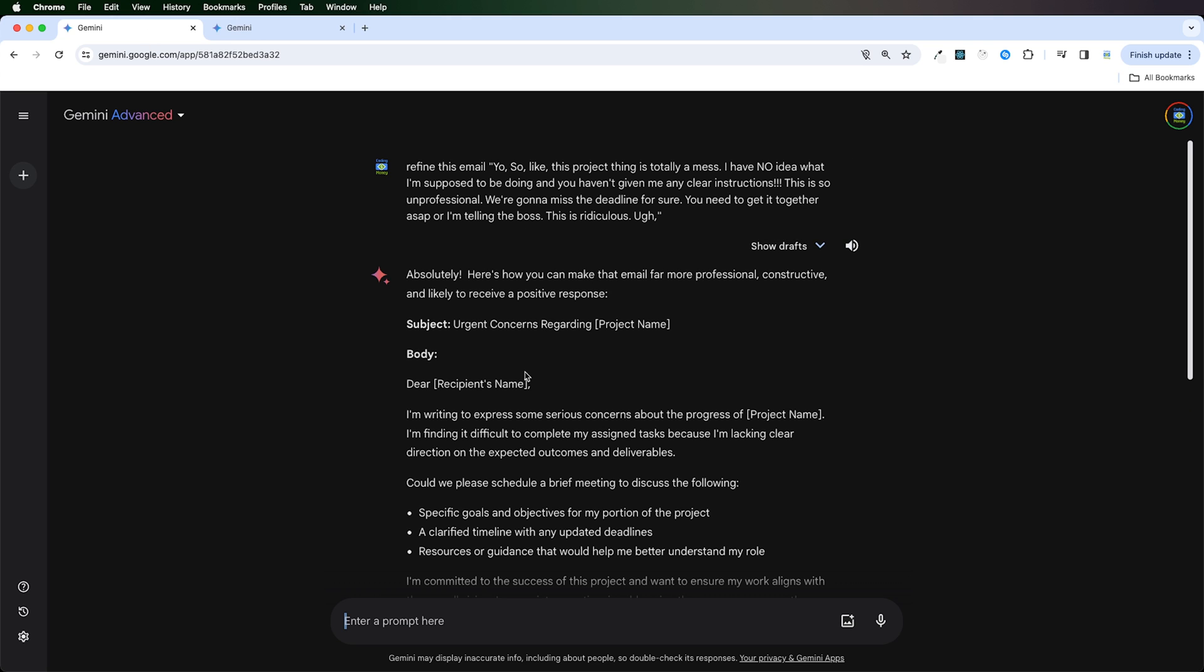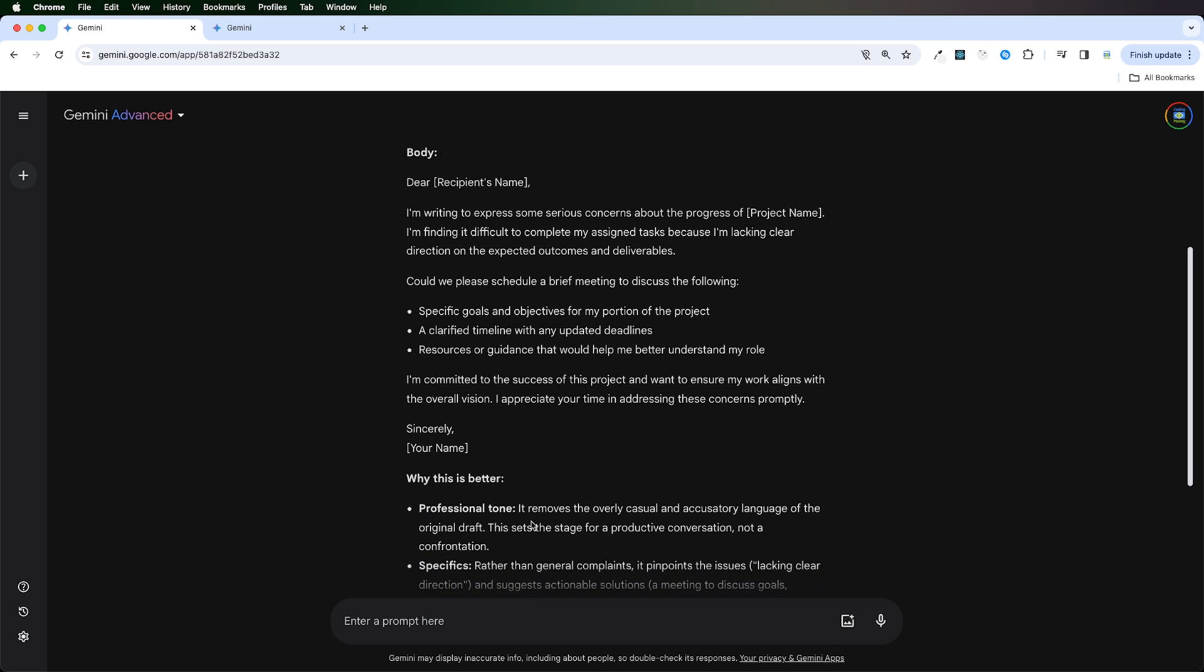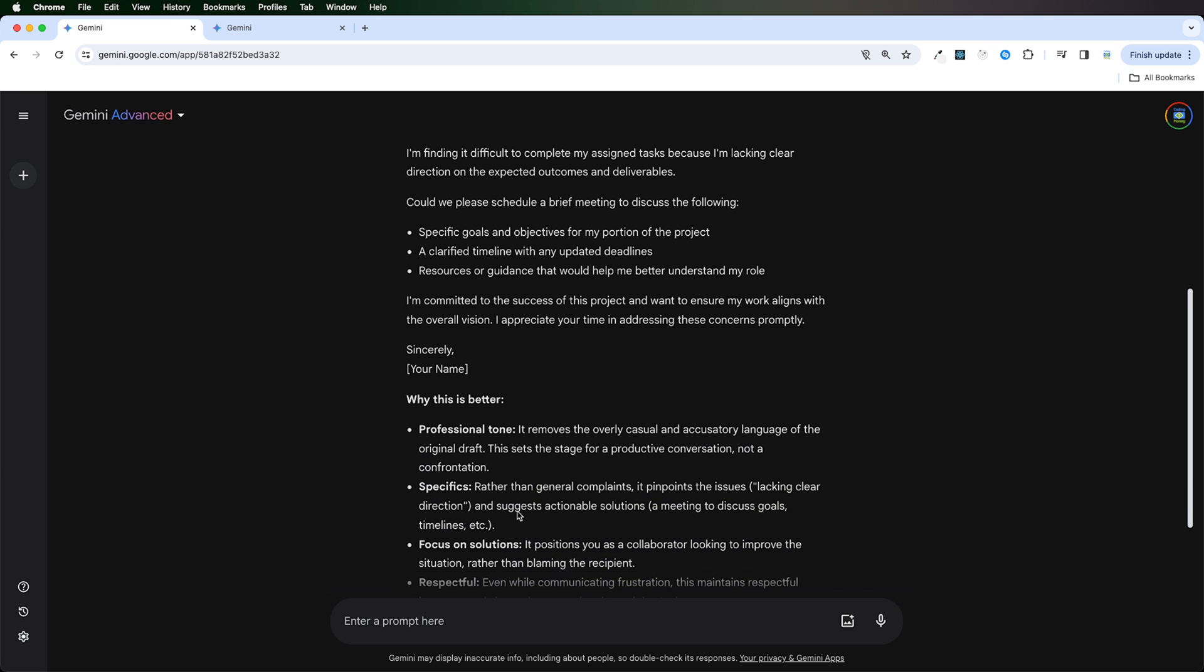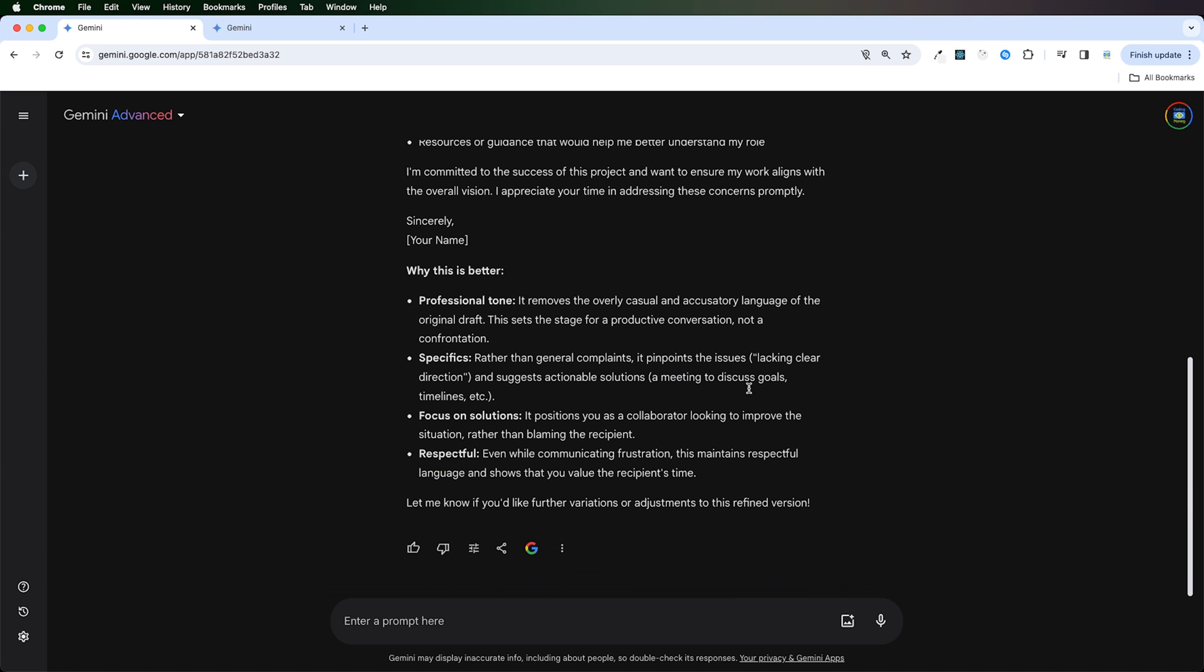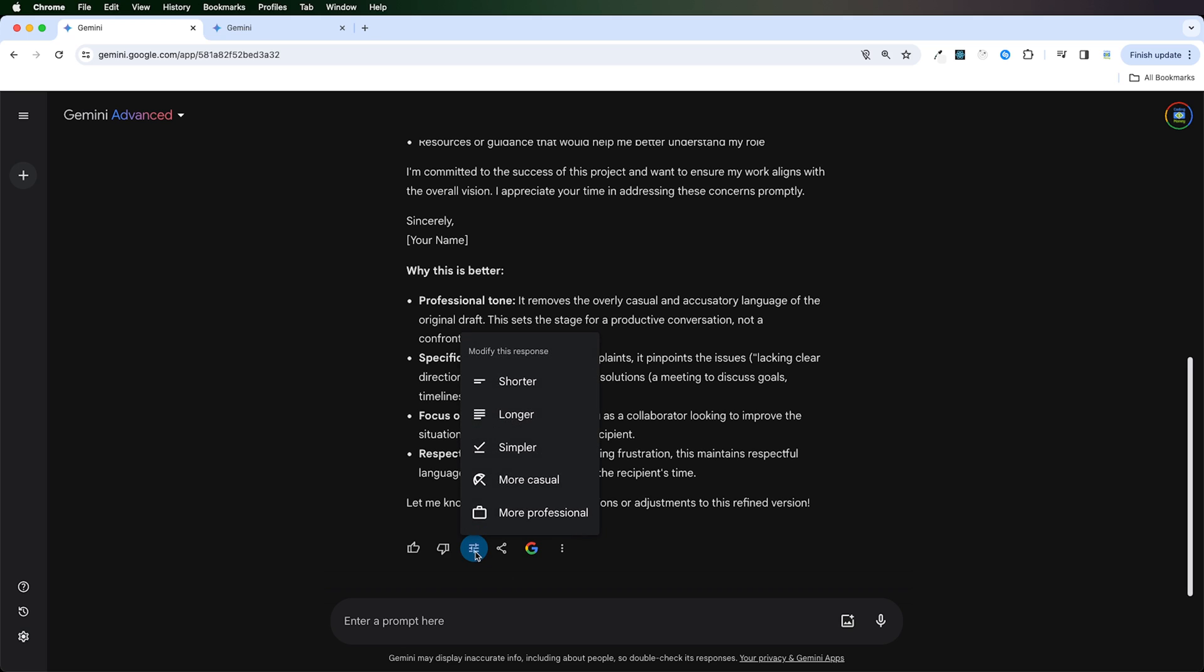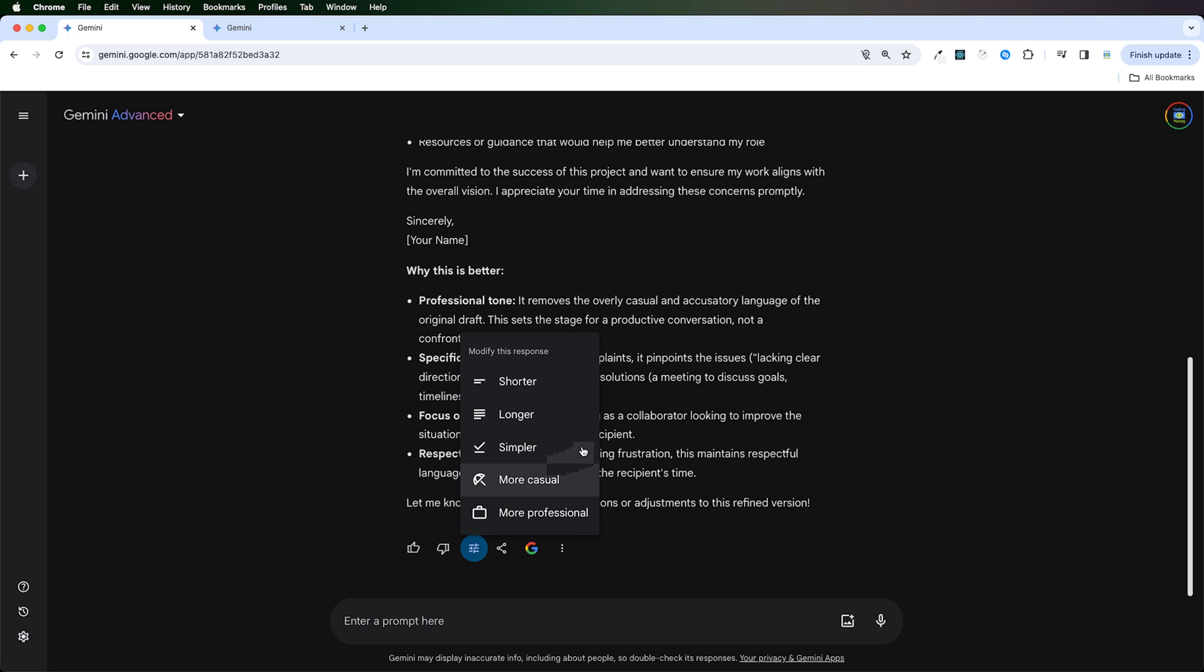All right, let's see. I drafted a better email for you. And it's even giving you the reasons why this is a better email. What I really like over here is that you can click on this button and you can modify the response. You can have it shorter, longer, simpler, more casual, more professional. This is, I think, a very handy feature that you only get with Gemini.